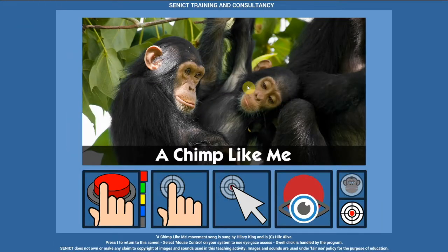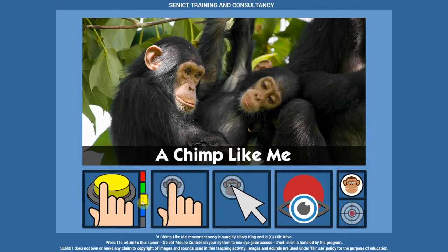A Chimp Like Me can be used with a wide range of access devices. To use switches, choose this option. Click the coloured tabs on the side to select a switch prompt colour to match the colour of the switch your learner is using. Remember, this is a cause and effect activity — we are not expecting the learner to be able to match colours.